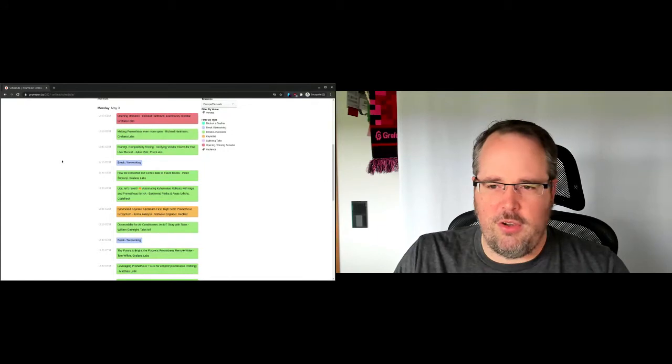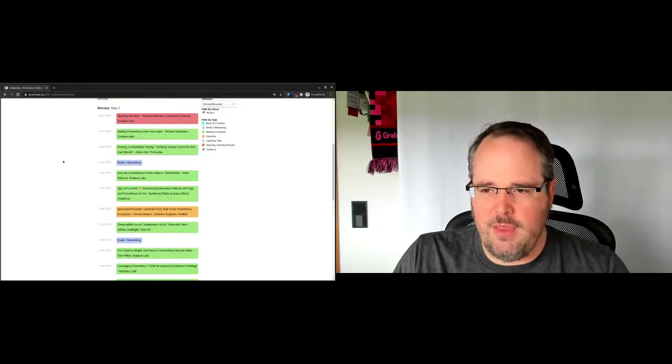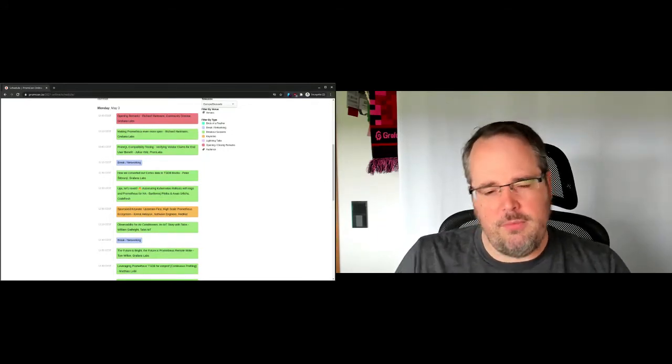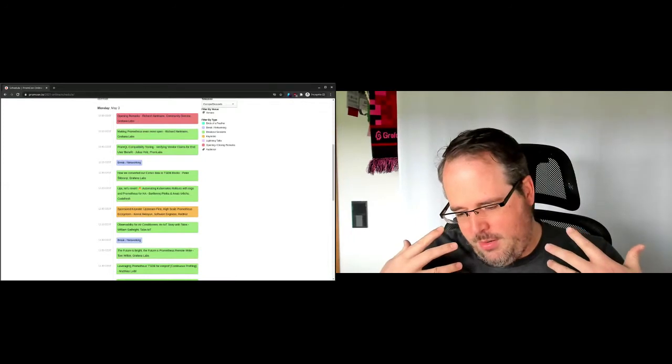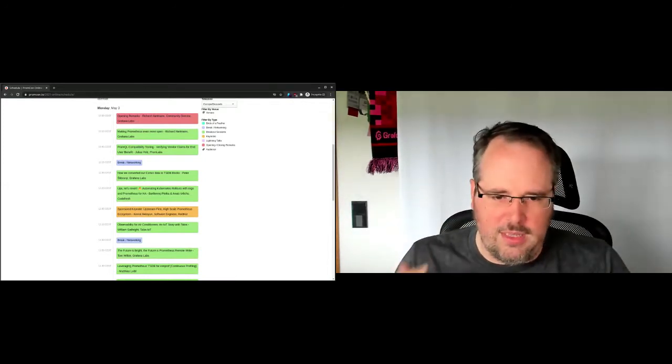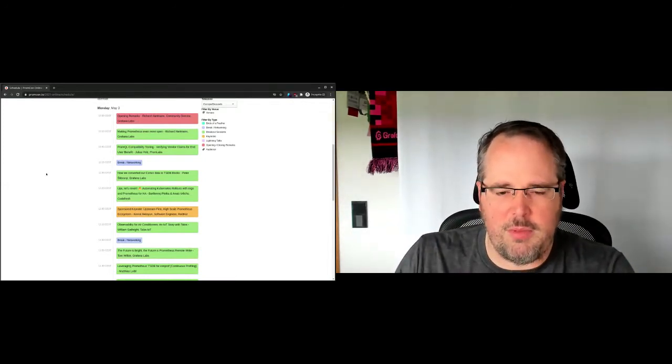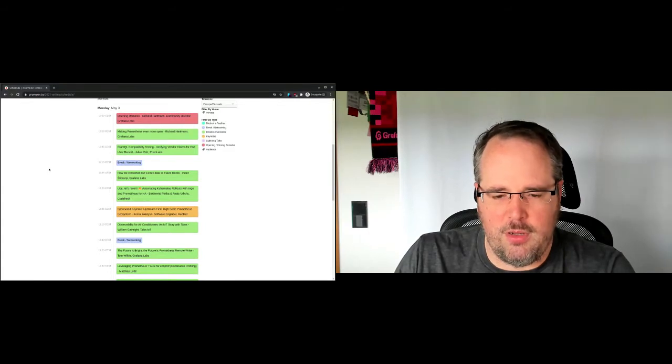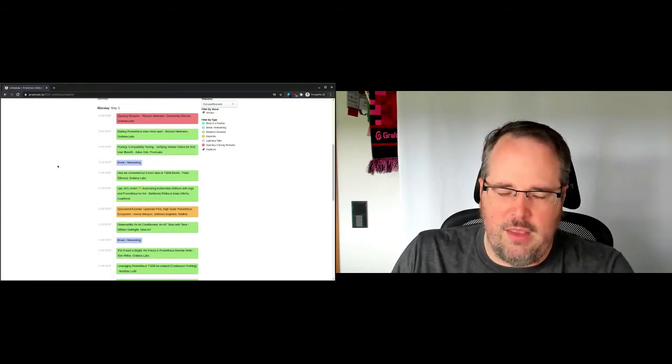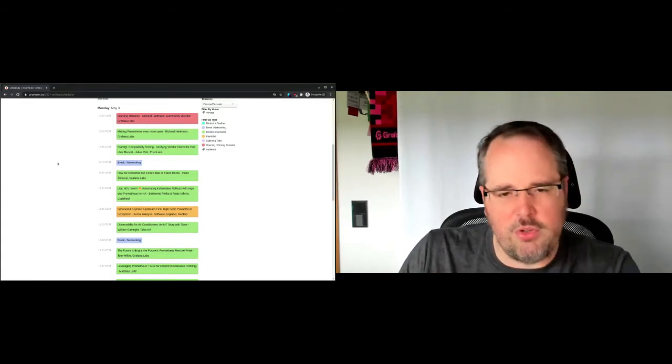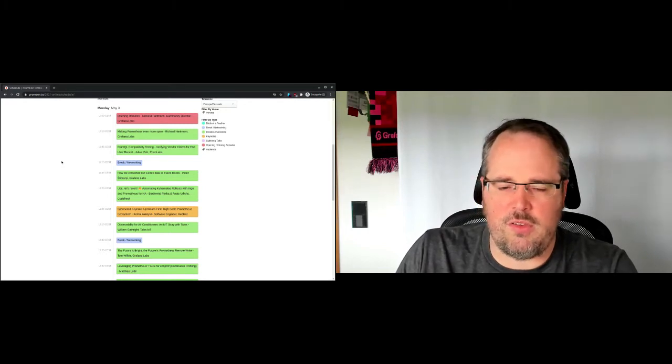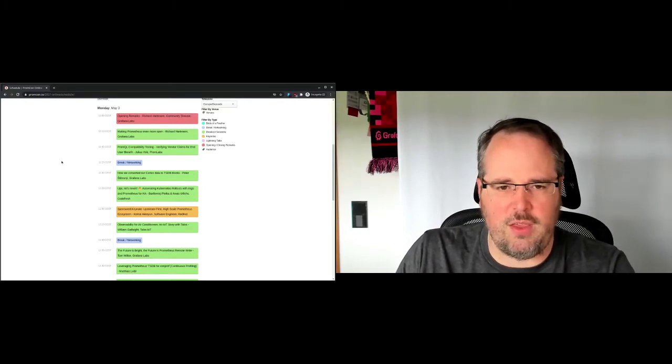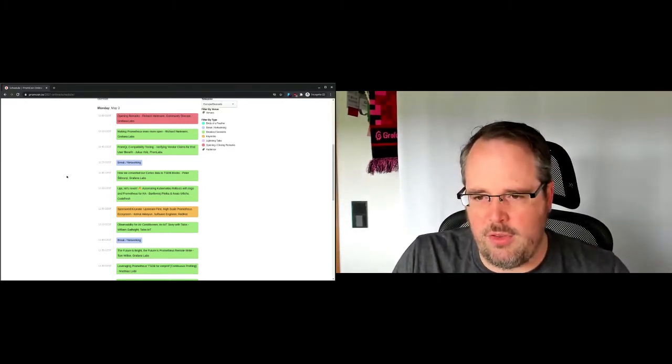Julius will be talking about compatibility testing. Because as more and more people or vendors and projects get into the Prometheus ecosystem, it becomes more and more important that we as the upstream project actually ascertain that users get the same experience and features and everything throughout the complete ecosystem.